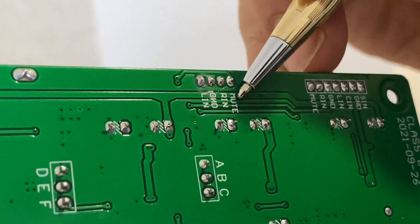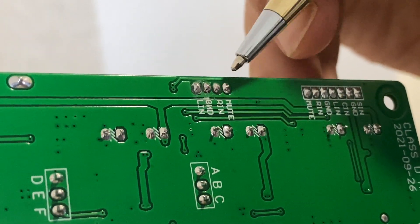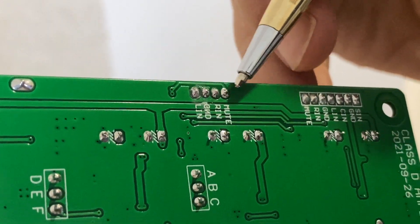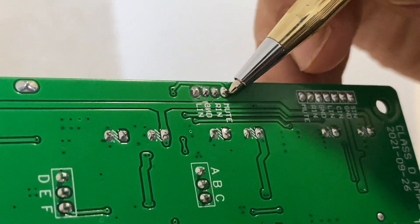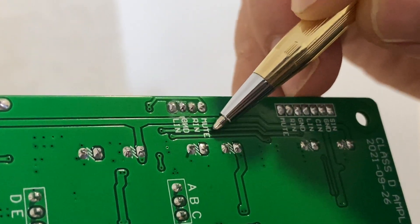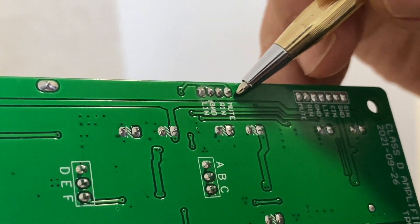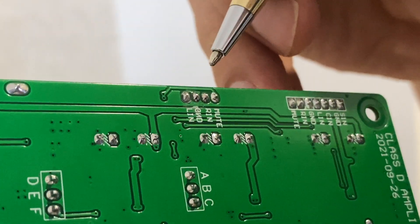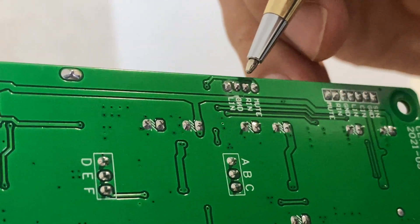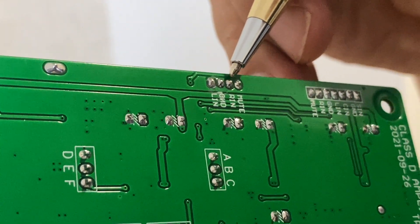This MUTE pin and this pin, no need to connect, just keep it NC.